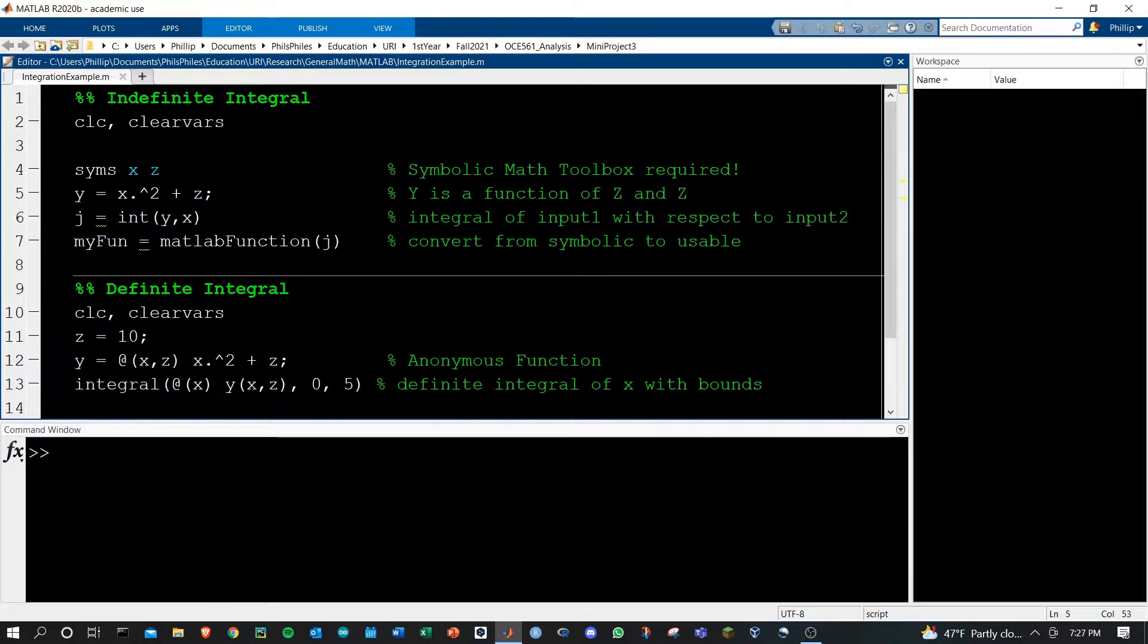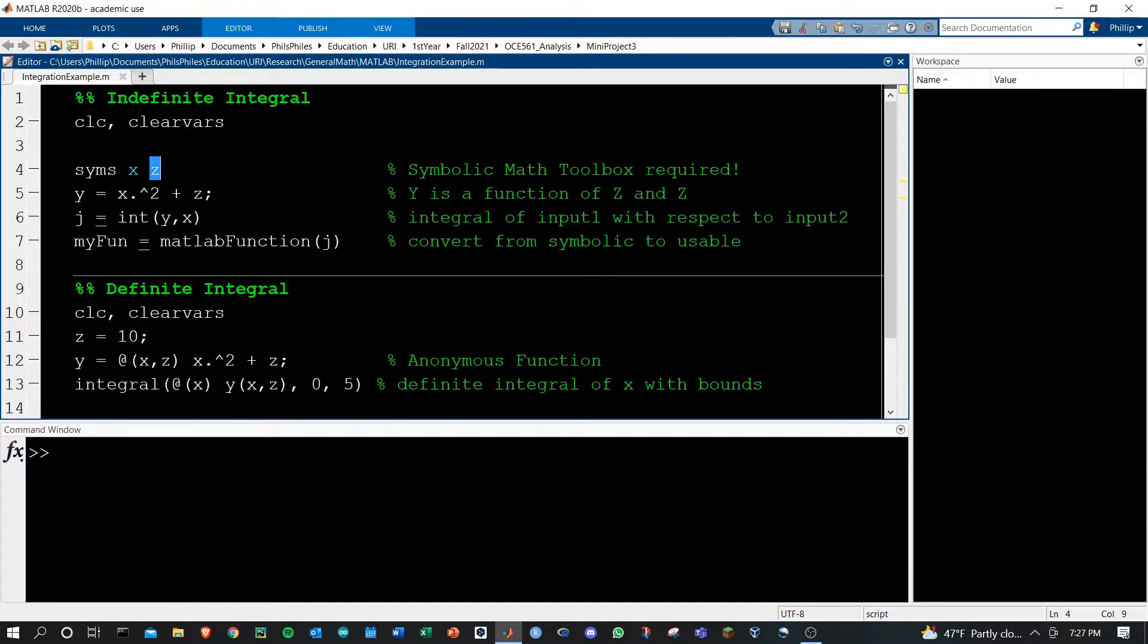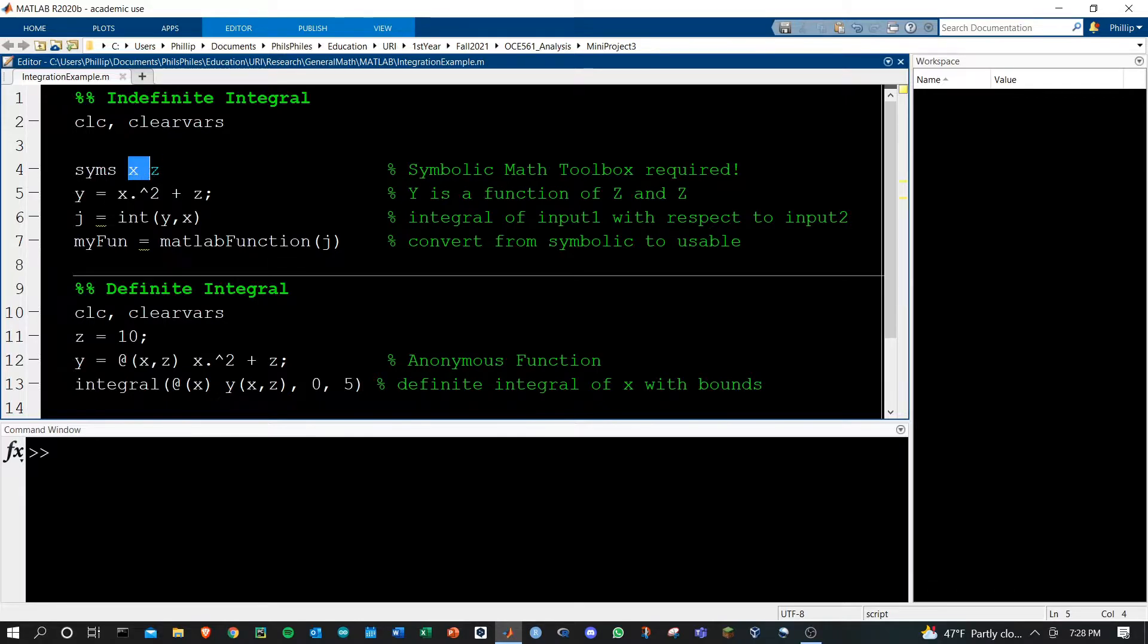Once you've got that, go ahead and do syms and then define the variables that you want to be symbolic. These are the variables you're going to do the integrals with. Then define the expression that uses those symbolic variables.